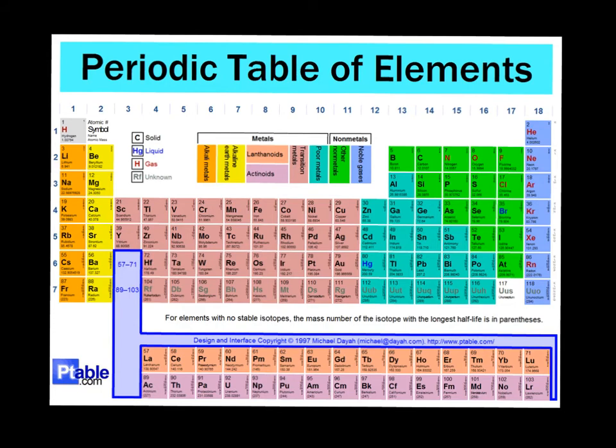Now the periodic table of elements is, as we know, a very detailed way to view elements, and so what we need to know is how to read the table of elements. One of those things to know is groups versus periods.